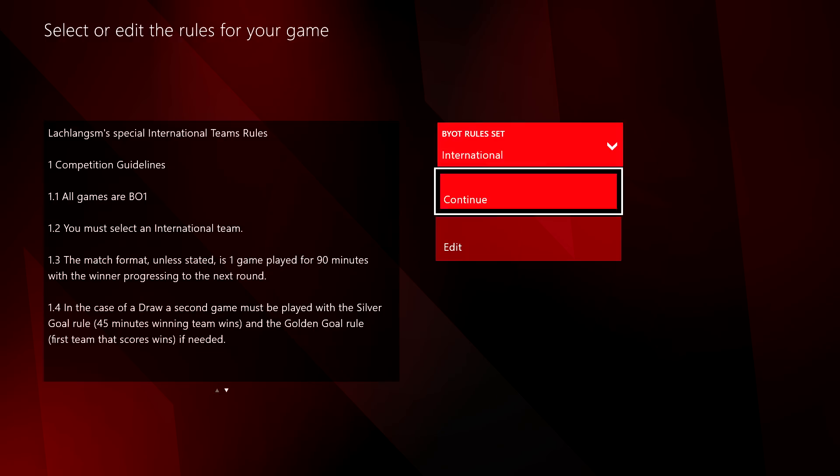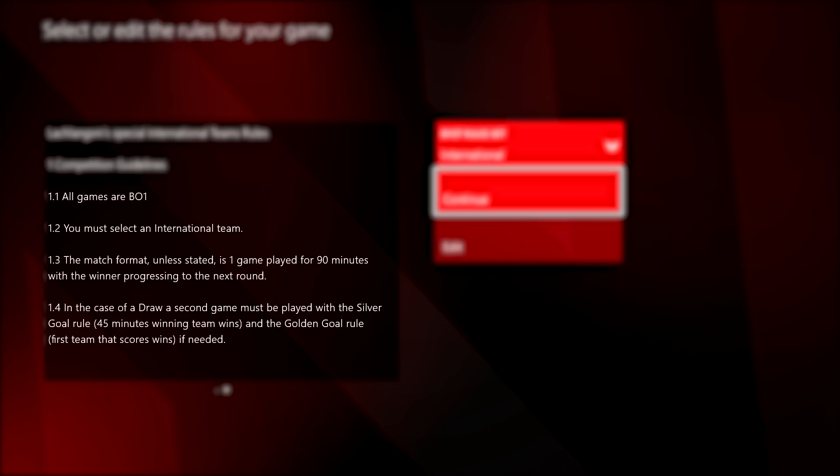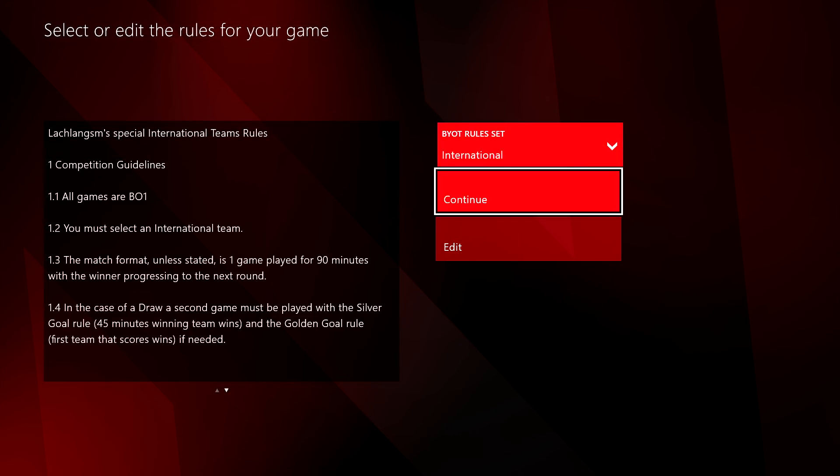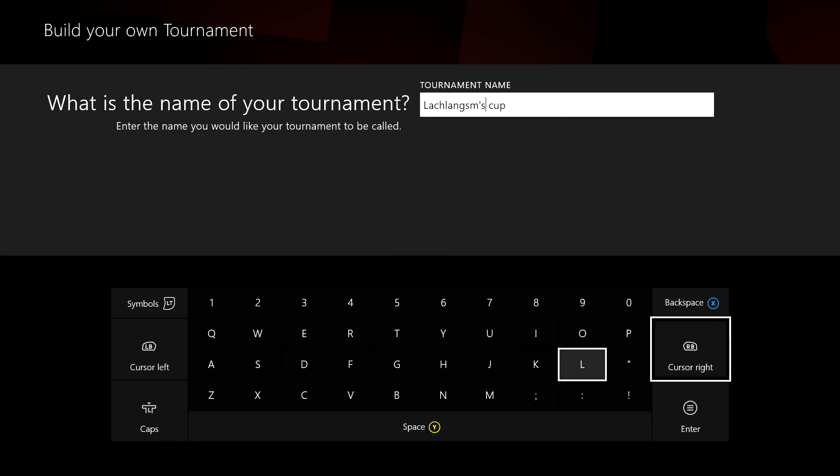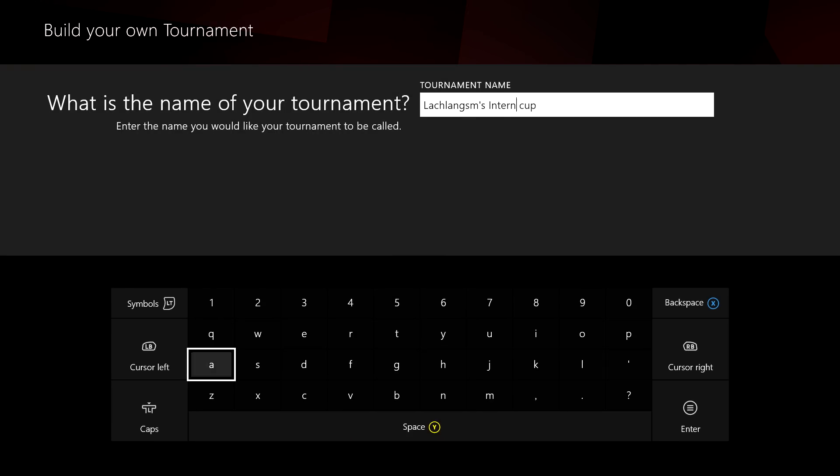A top tip is to stick any logistical information, like timings, at the top of the rules to make it easy to find for all participants. Now, just choose a distinctive and informative name and you're ready to go.